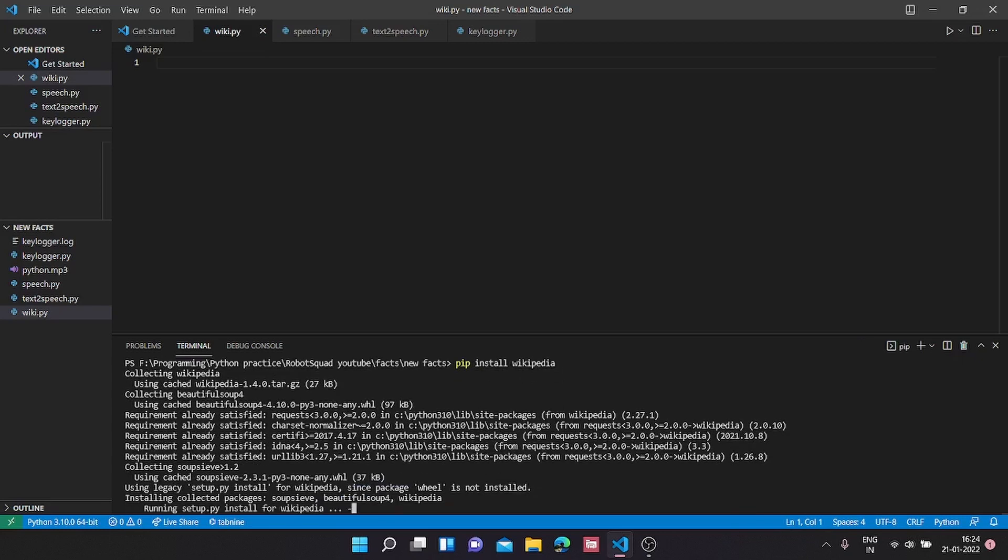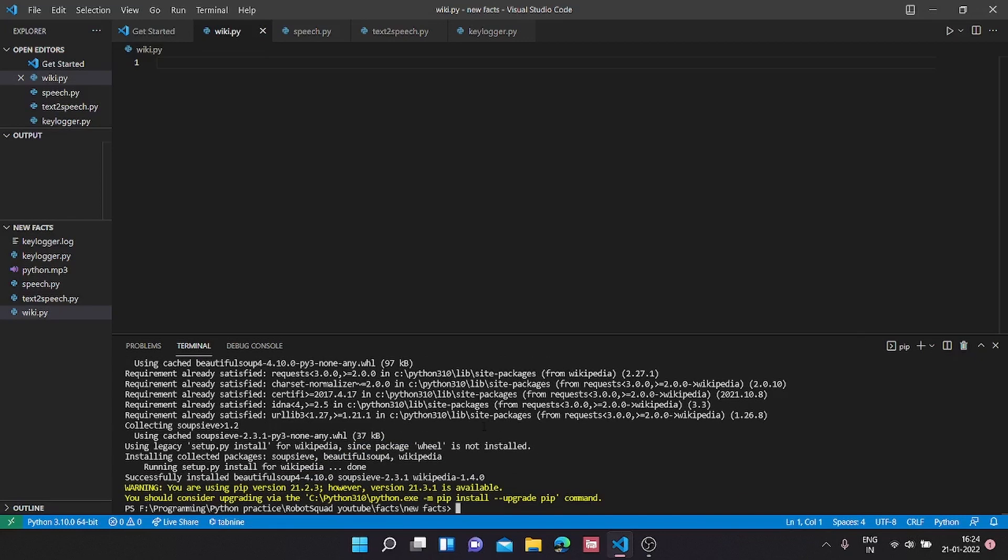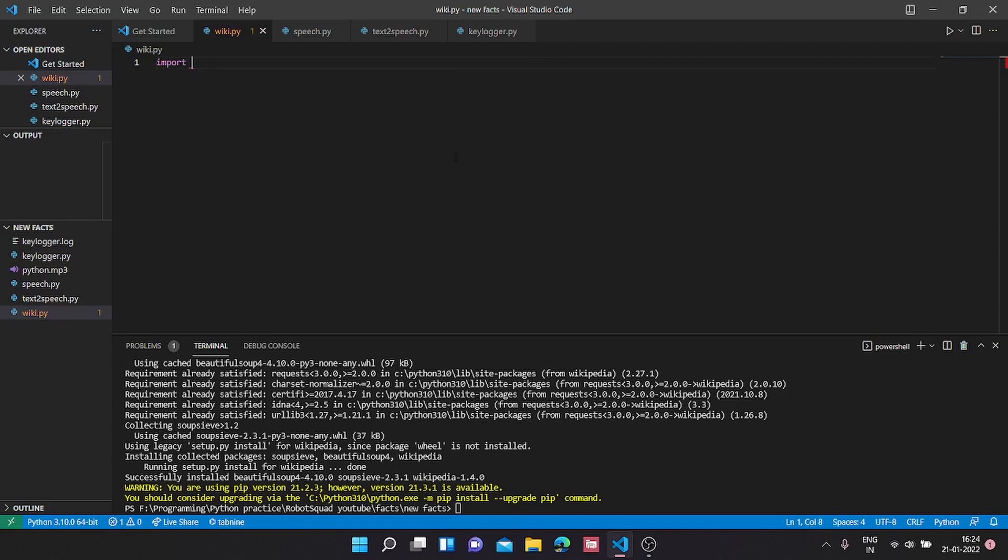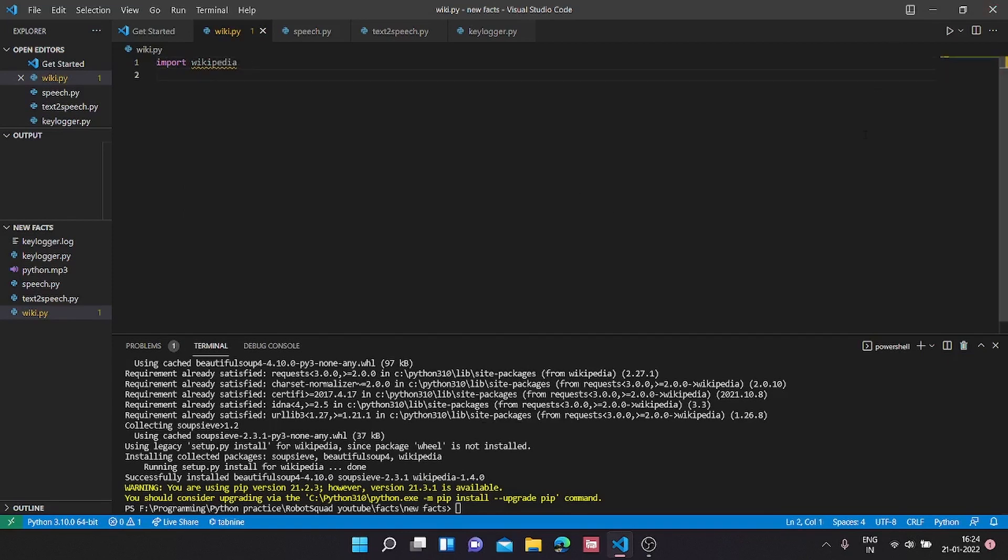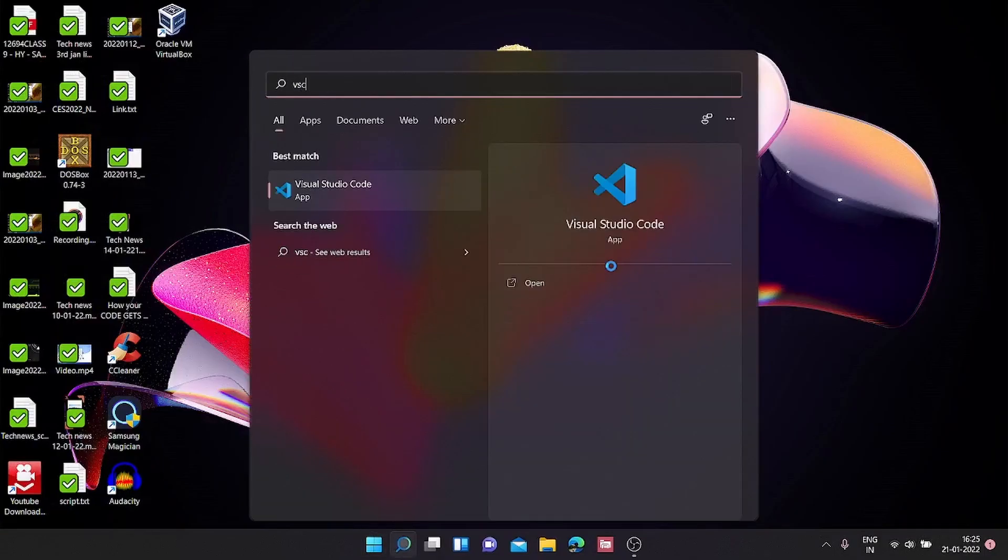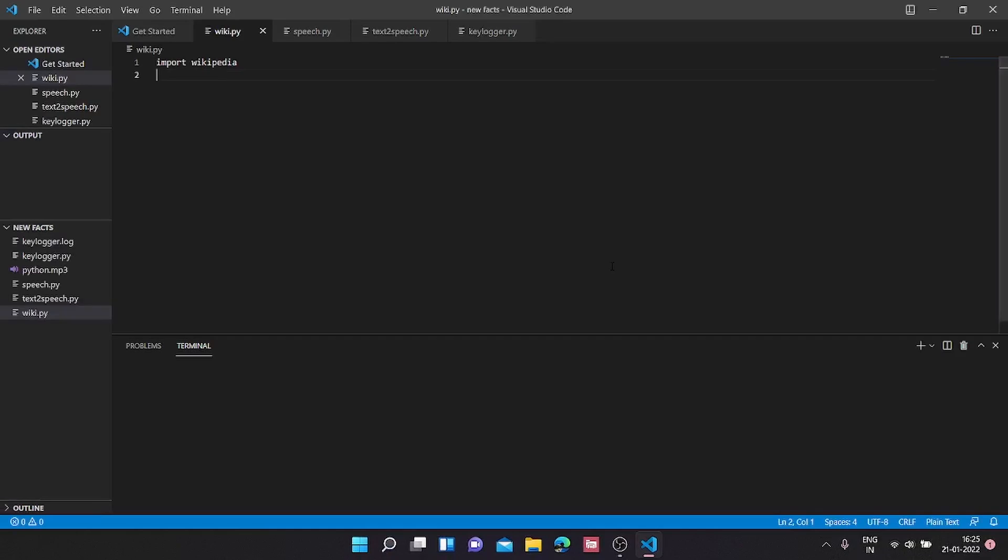It should collect Wikipedia and now we are going to import Wikipedia. I'm just going to restart VS Code because it takes a restart to understand that I have installed Wikipedia and now the error will be gone.